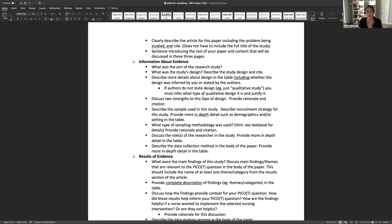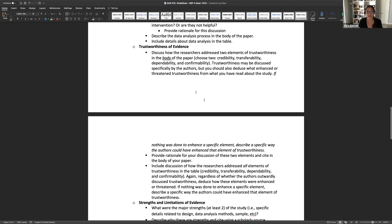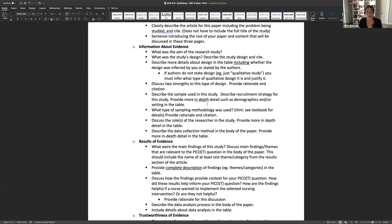Then you're going to move to two strengths of this type of design. Remember, there is a whole strengths section of this paper — it's not strengths of this specific study, but strengths of that specific design. So if they chose grounded theory, you'll learn a little more about grounded theory and describe two really good things about it. Then describe the sample and recruitment strategy. In the table, you can be more in-depth — for example, 42% of participants were female, 16 participants reported past trauma, and so on.